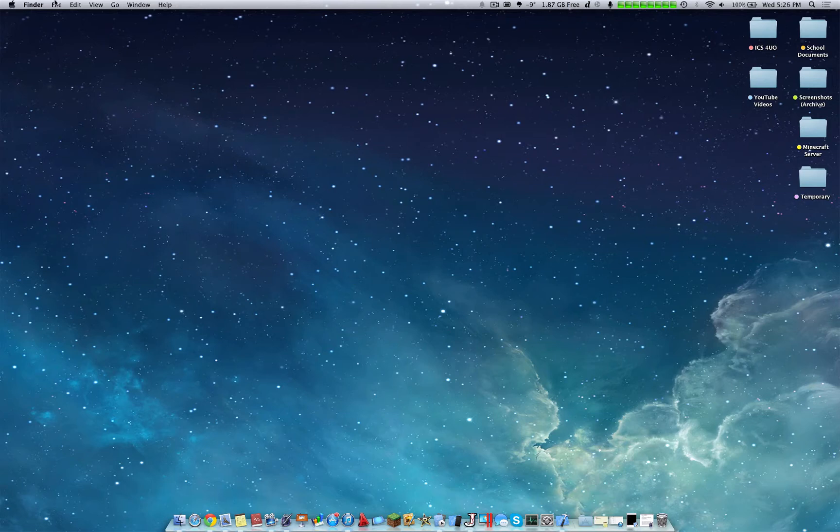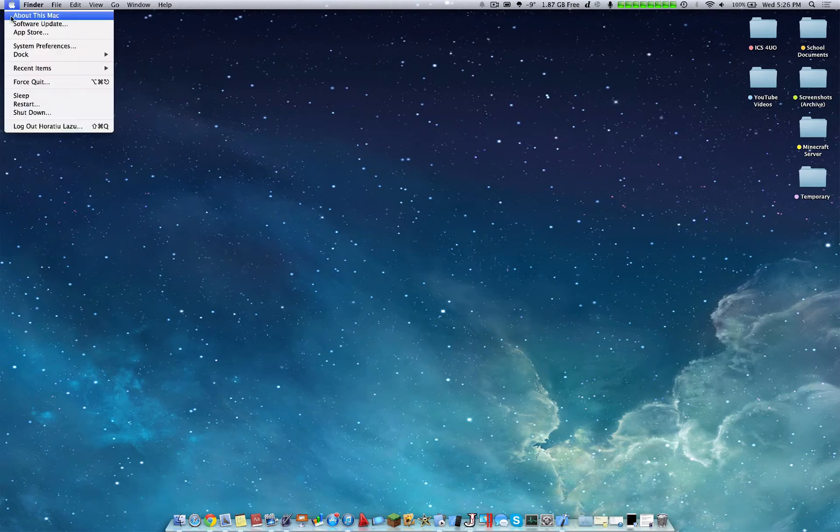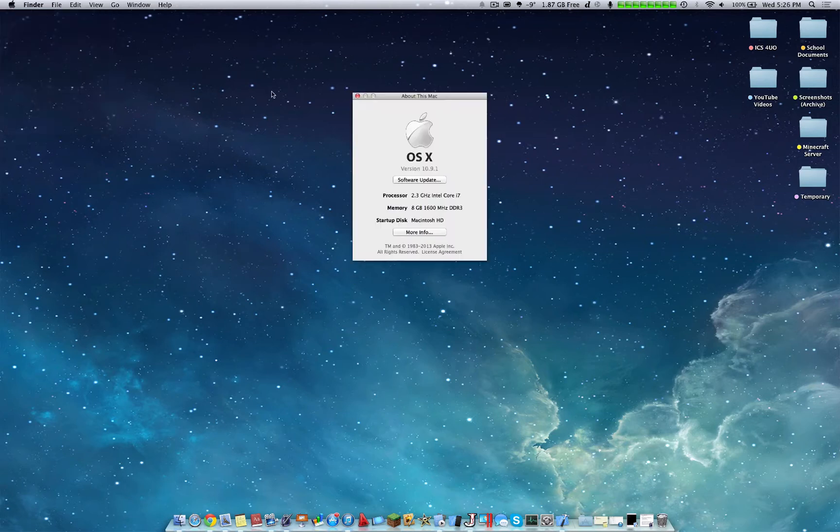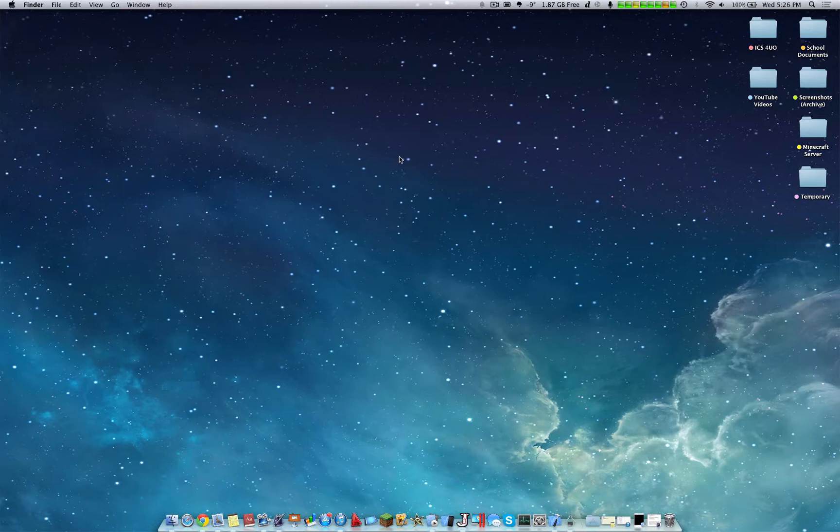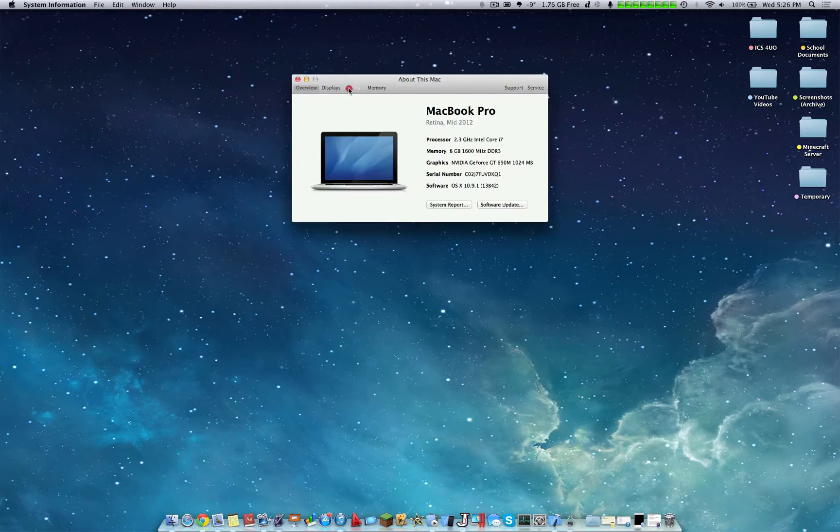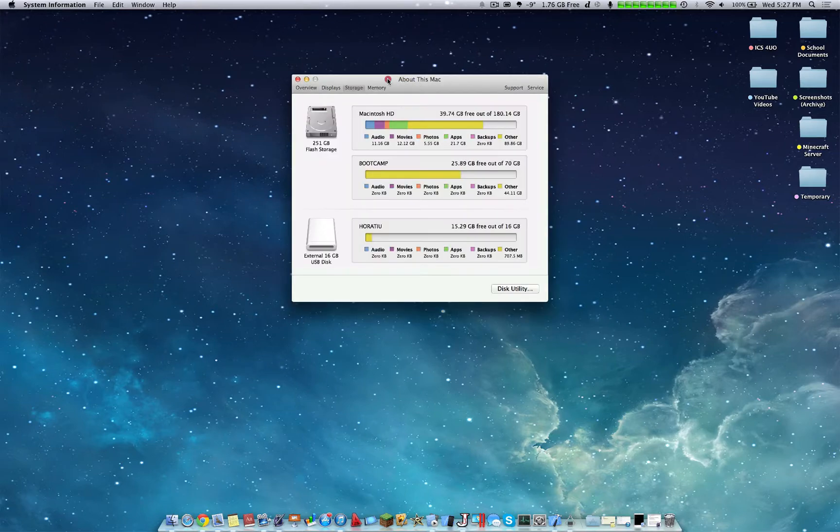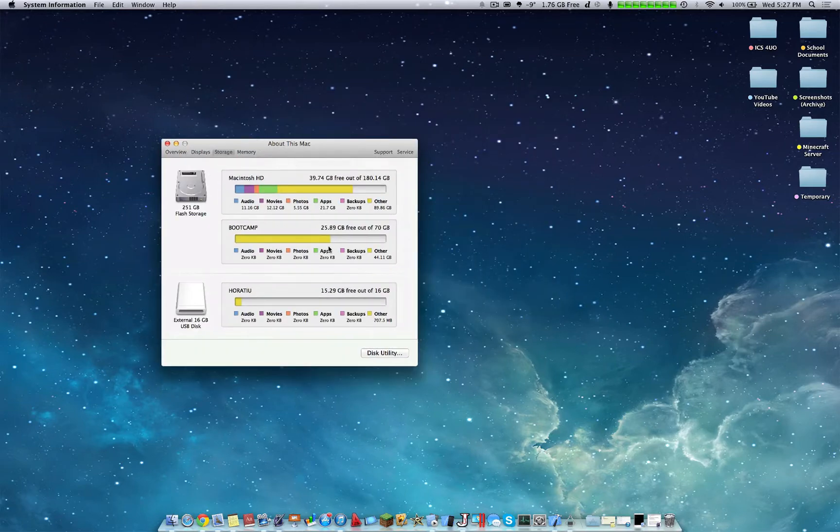Hello YouTube, so I'm going to make an overview of certain scenarios where I believe it's more optimal to use Bootcamp and when it's better to use a virtual machine.